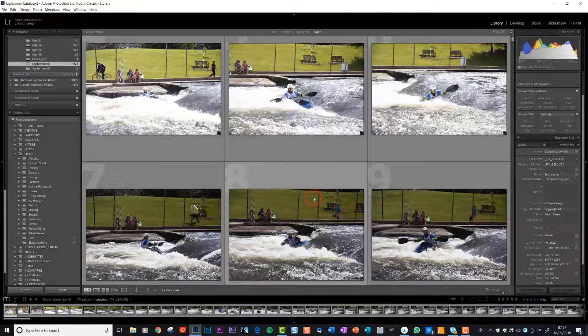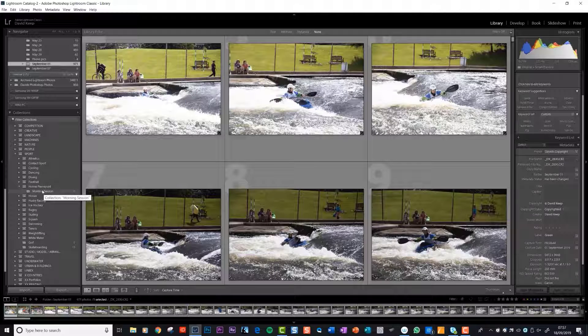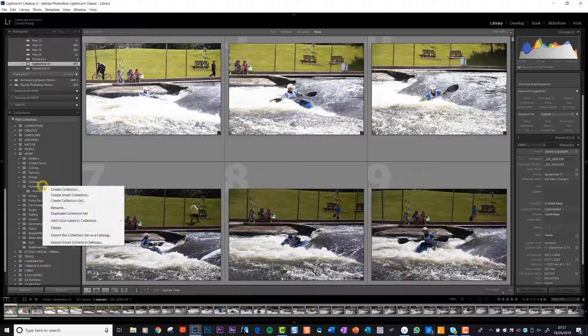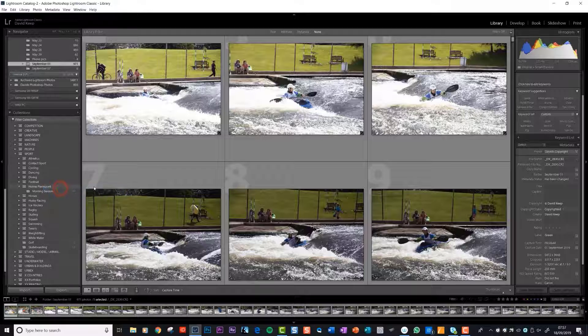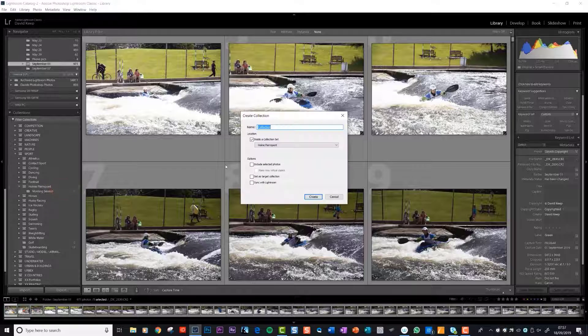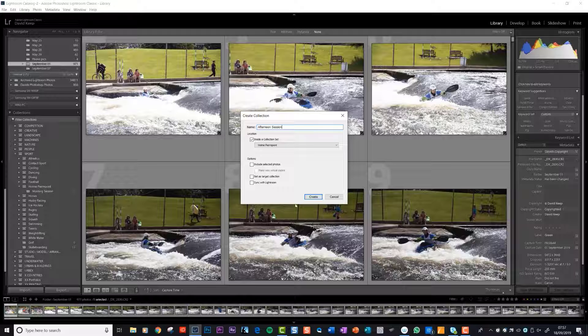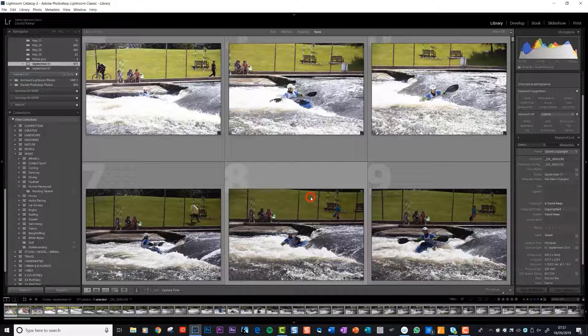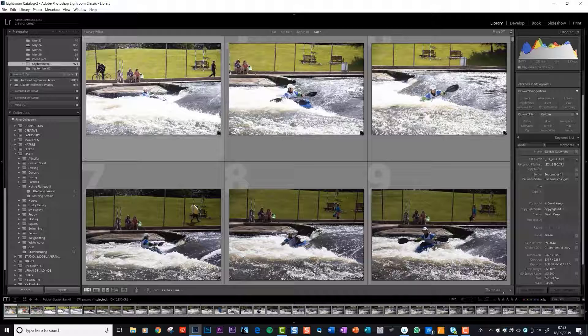See, it's saying where do you want to put it? Inside collections at Home Pier Point. It defaults to that and it will create it. There it is, morning session. Now we'll create one for afternoon session. Watch over here and you'll see it create it. There we go, afternoon session.